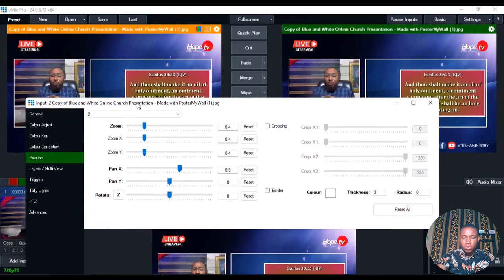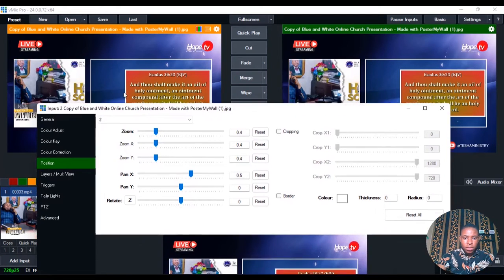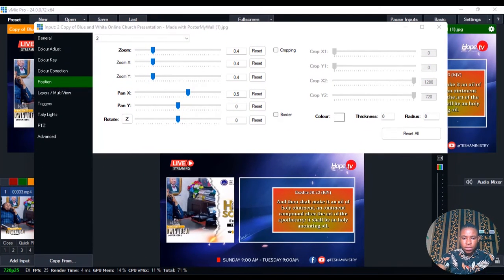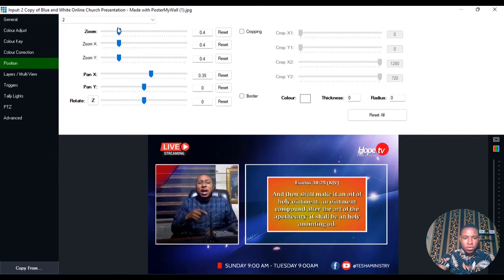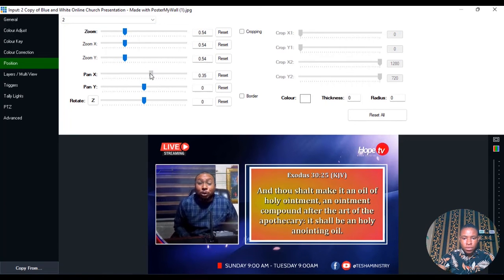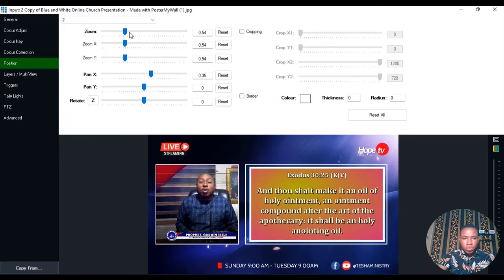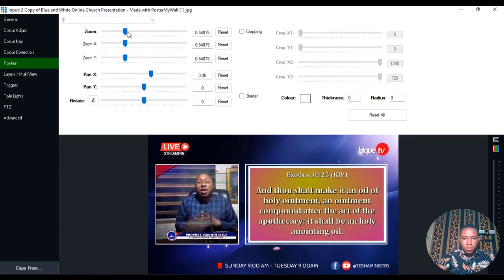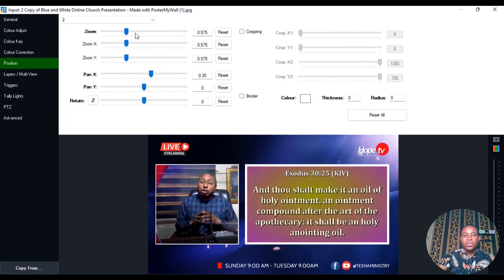Once you've done this, either click on the Edit button as before or go over to Position, click on the numbers, and select two. Then you can use Zoom Y and Zoom X to make it fit on the screen for you.